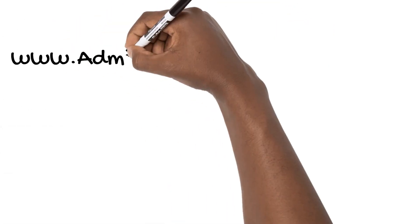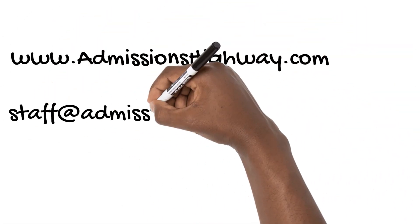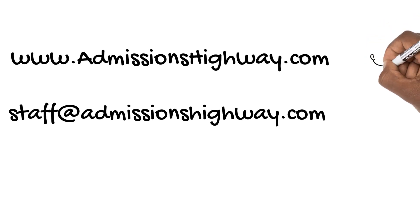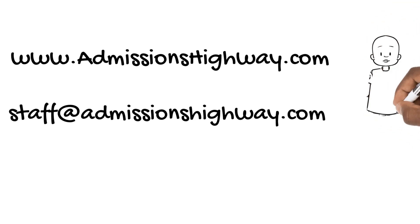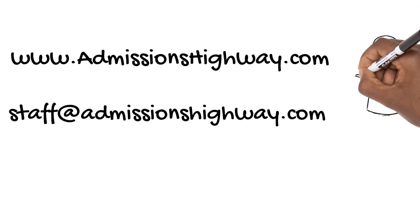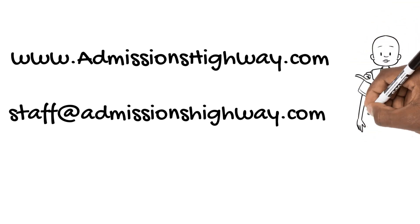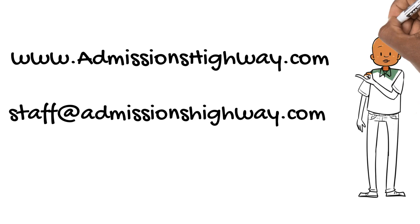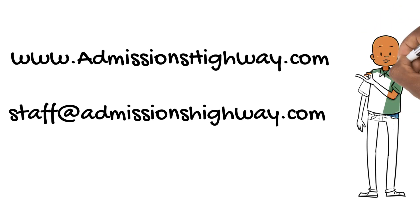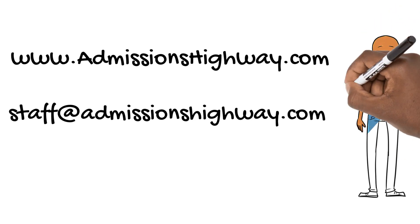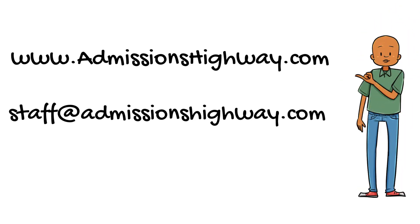For more information on physical therapy admissions, feel free to visit our website at www.admissionshighway.com or send us an email at staff@admissionshighway.com.